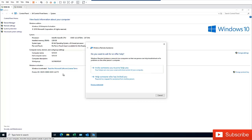So we have two options here. It says invite someone you trust to help you or help someone who has invited you. So I want to invite someone I trust to actually help me to solve a problem. Probably I have a problem with my computer and I don't know how to solve that problem.